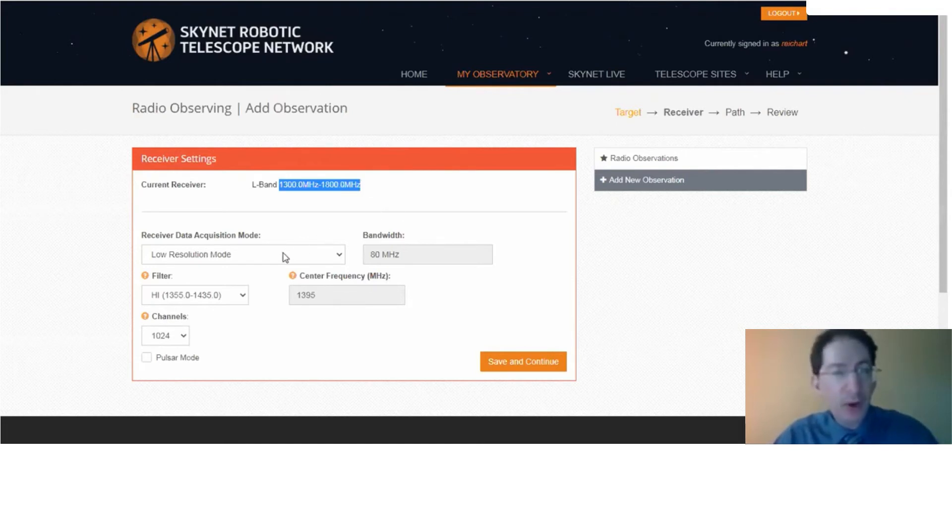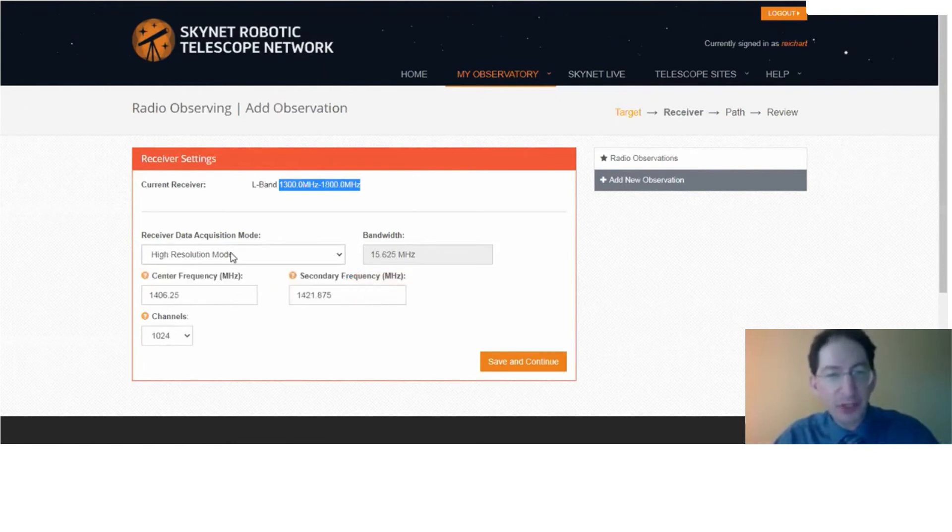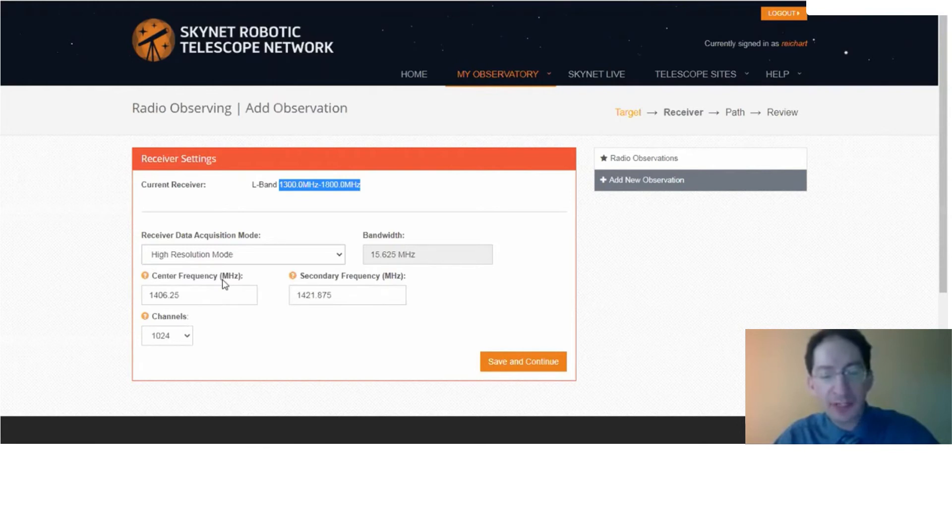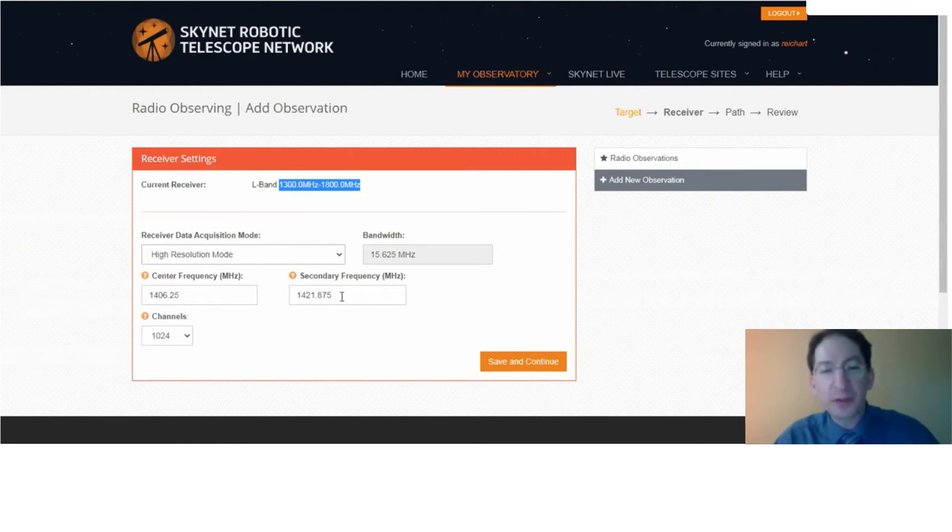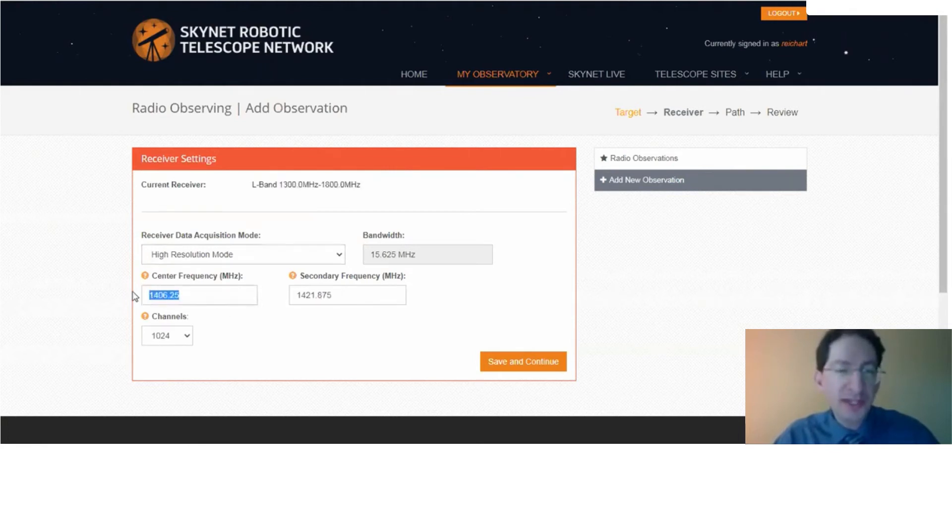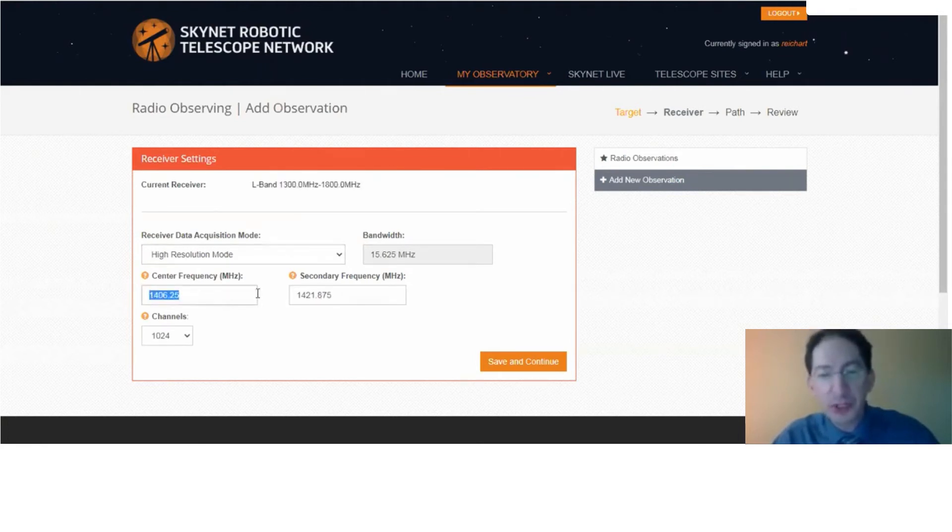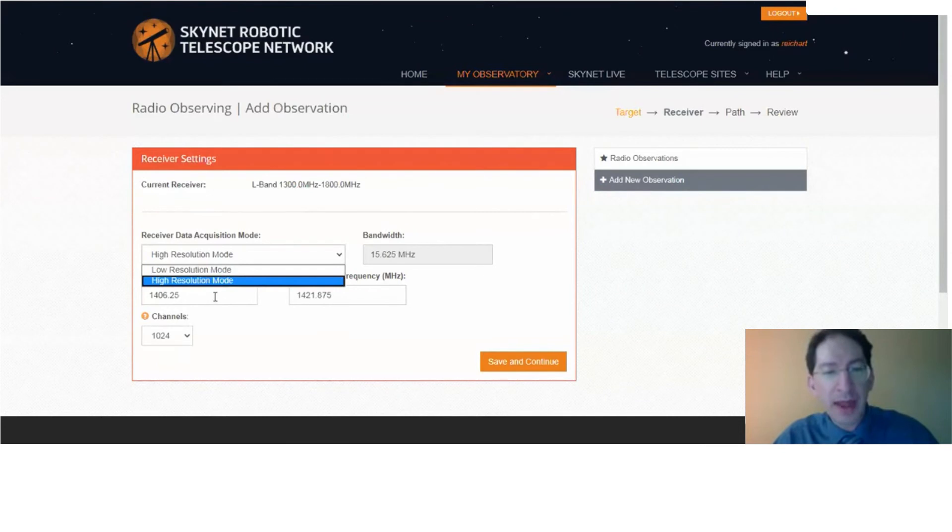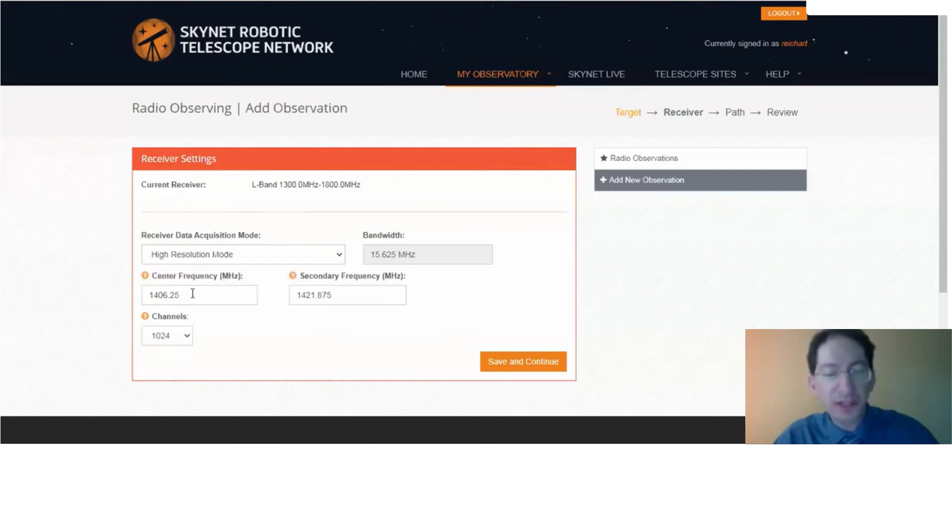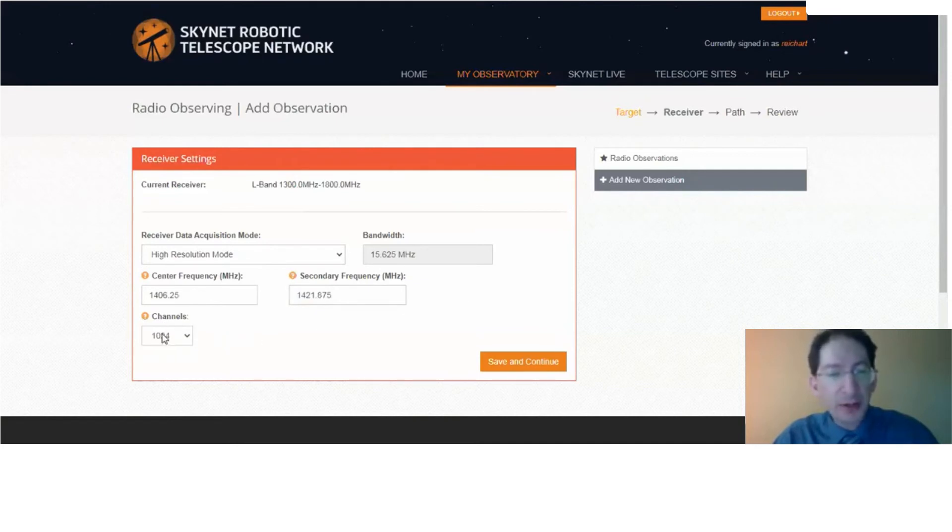Okay. Now what we want to do is take a high-resolution spectrum, so be sure to switch from low-resolution mode to high-resolution mode. And two frequencies should come up automatically, 1406.25 and 1421.875. Those are good. We're actually going to take two spectra, one centered around this frequency, which is of no use to us, one centered around this frequency, which should include the 21-centimeter cold hydrogen emission line. In high-resolution mode, it automatically takes two spectra. So we'll discard the first one and use this one instead. And your channel should be set to 1024. And we'll save and continue.